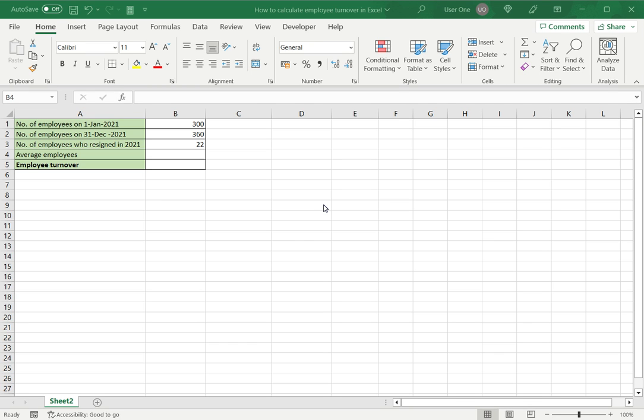Welcome to another Spreadcheaters video guide. You can find written instructions for these steps on the Spreadcheaters website. In this video we'll see how to calculate employee turnover in Excel.